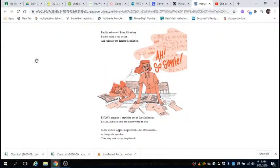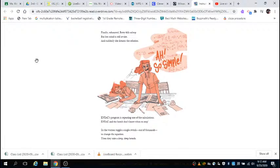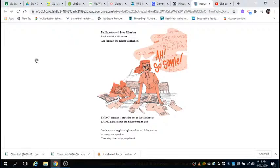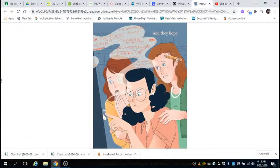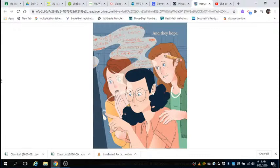Finally, exhausted, Betty falls asleep, but her mind is still awake. And suddenly, she dreams the solution. ENIAC's program is repeating one of the calculations. ENIAC and the bomb don't know when to stop. So the women toggle a single switch out of thousands to change the equation. Then they take a deep, deep breath, and they hope.